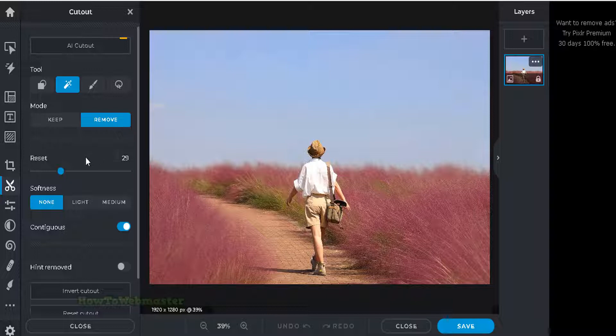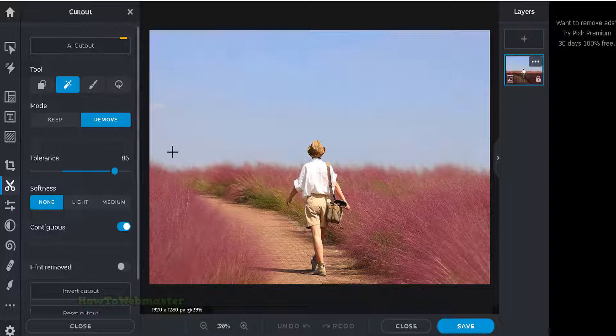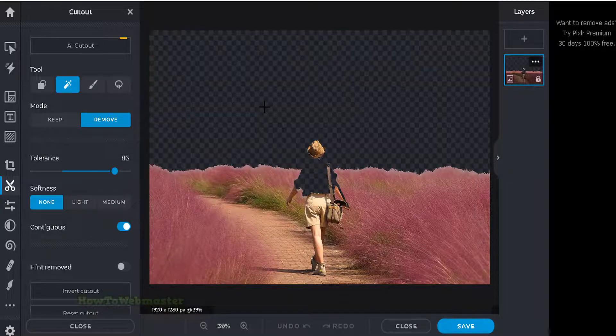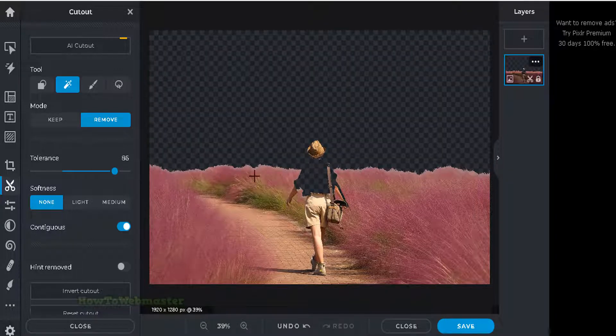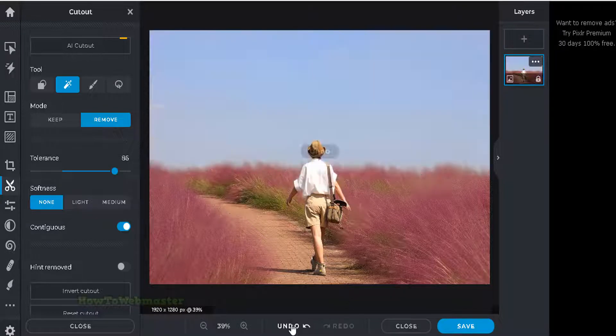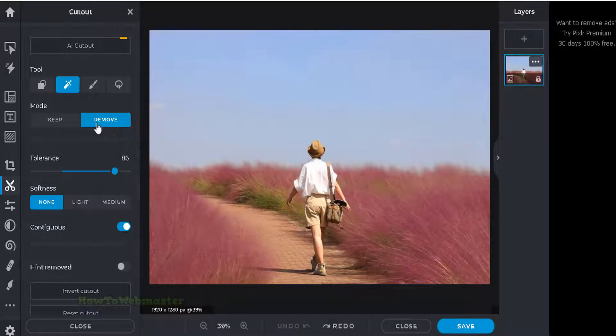Next, you can play around with the tolerance level. You can start high or low. Click on any part of the background you want to remove. If it looks good, you can keep it. Otherwise, you can click on undo here and try again with a lower tolerance.